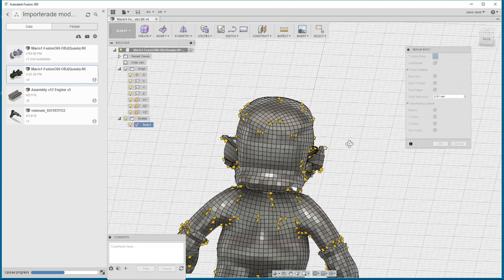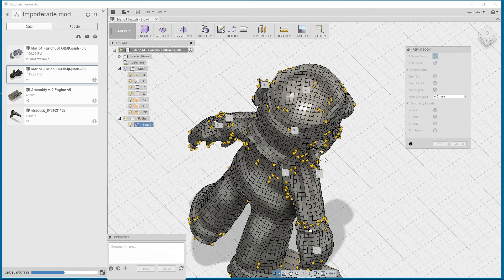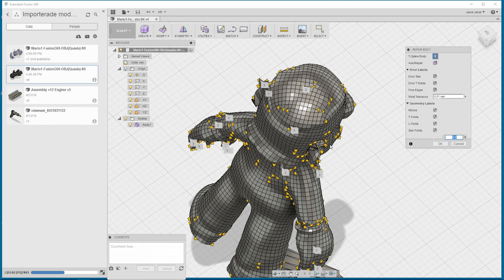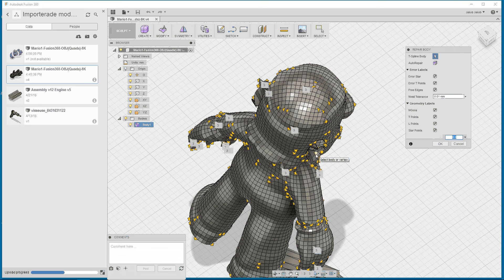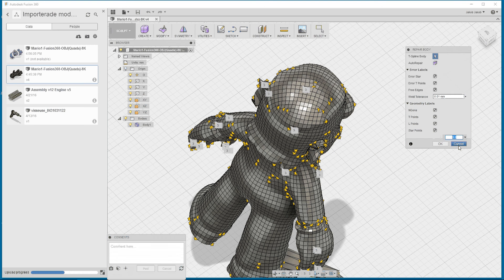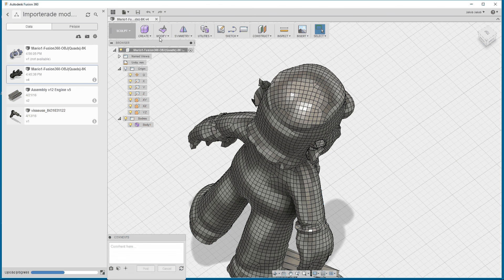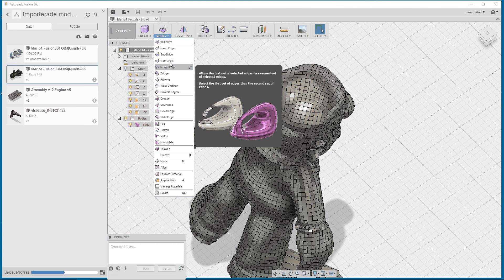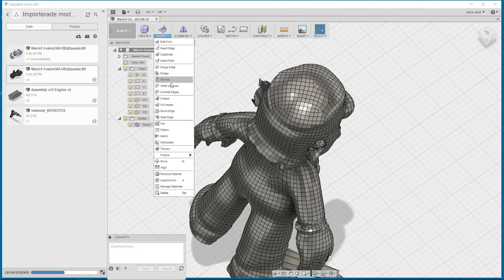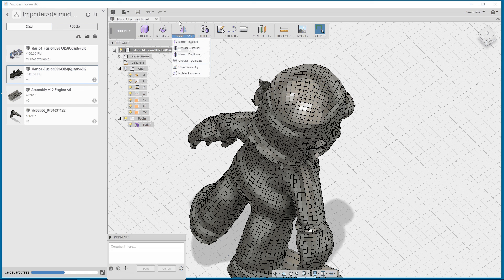Some shapes that are not watertight, you have to try to fix this manually, like using weld vertices.